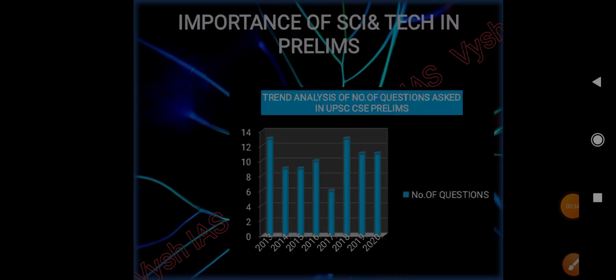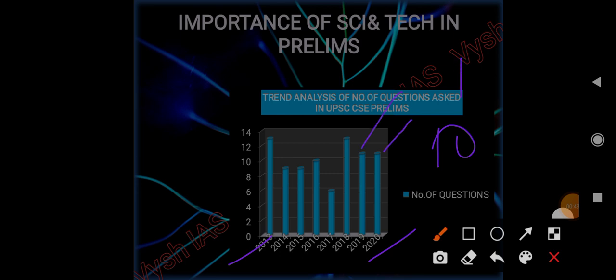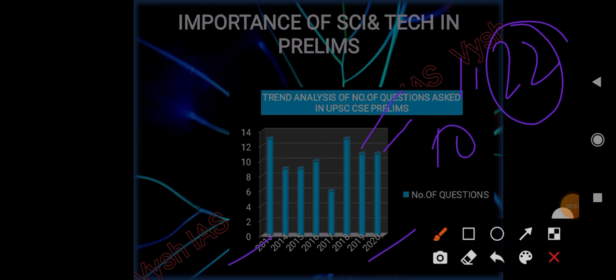Importance of Science and Technology in prelims: Why should we learn science and technology especially for prelims? From 2013 to 2022, on average 10 questions are coming, and in the last two years 11 questions have come. So this makes 22 questions - it's very crucial for clearing and crossing the cutoff marks.